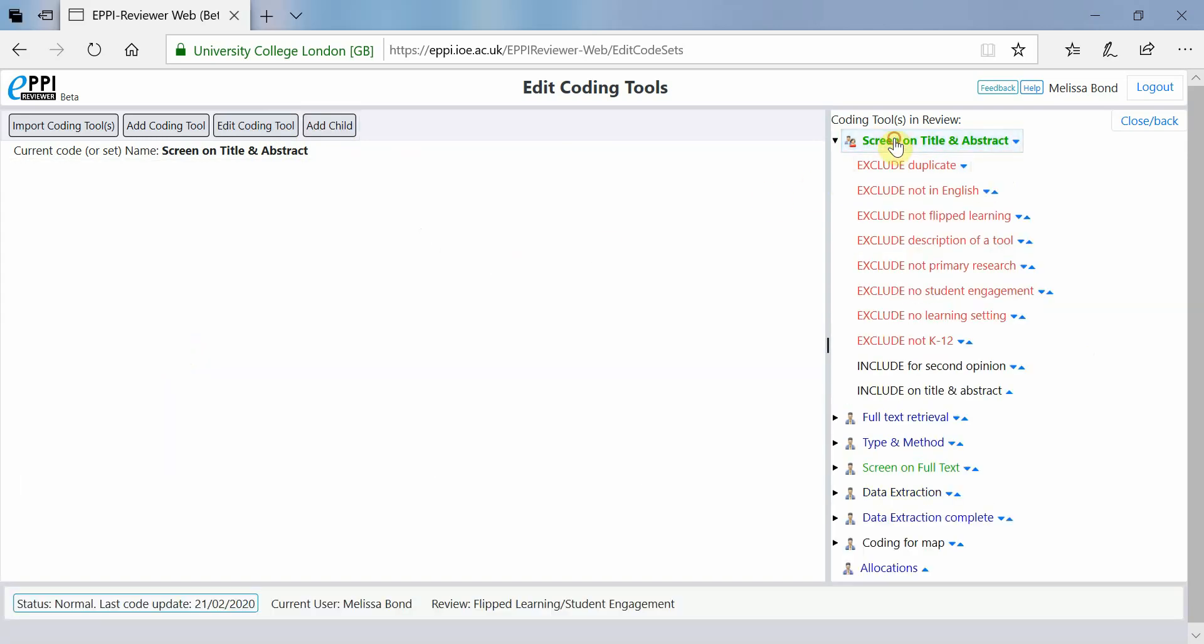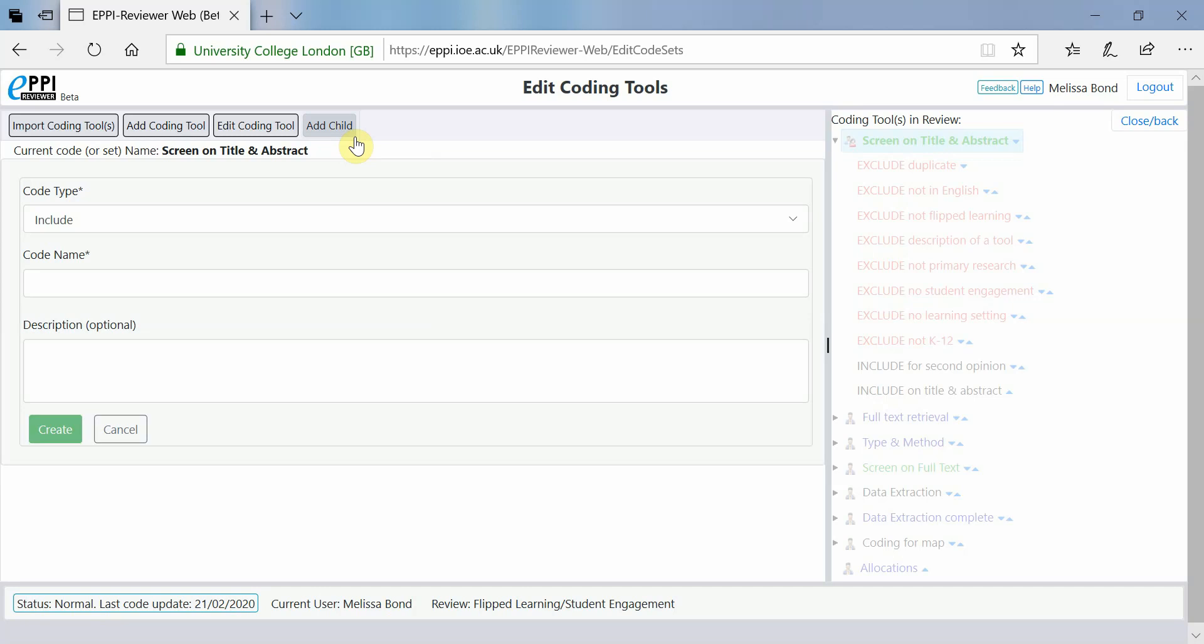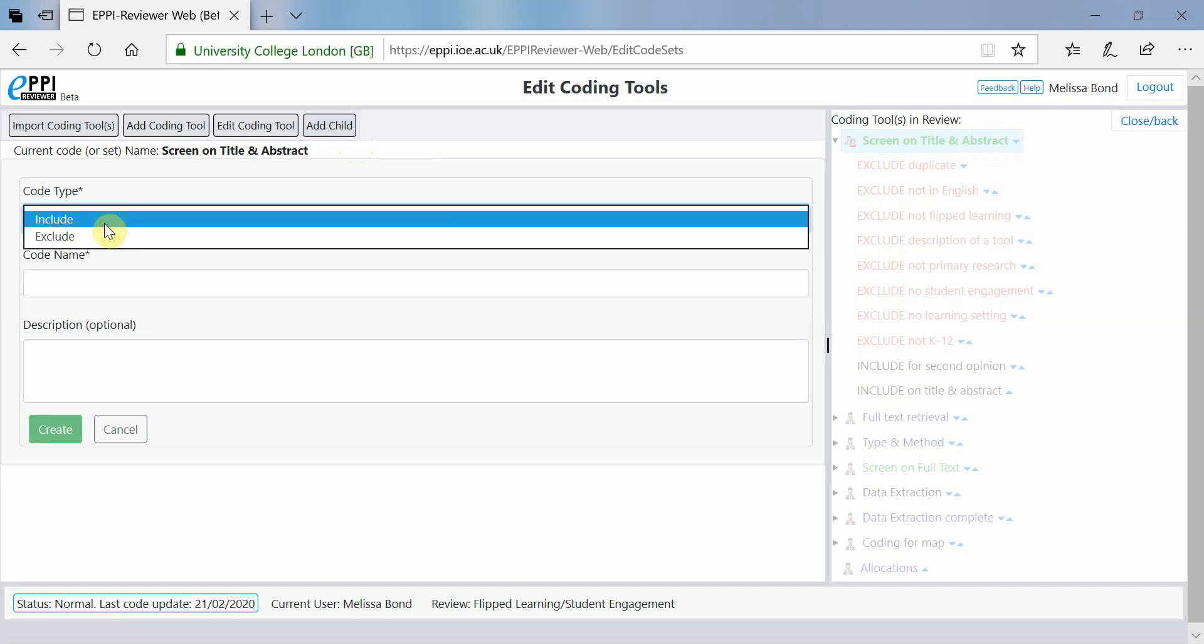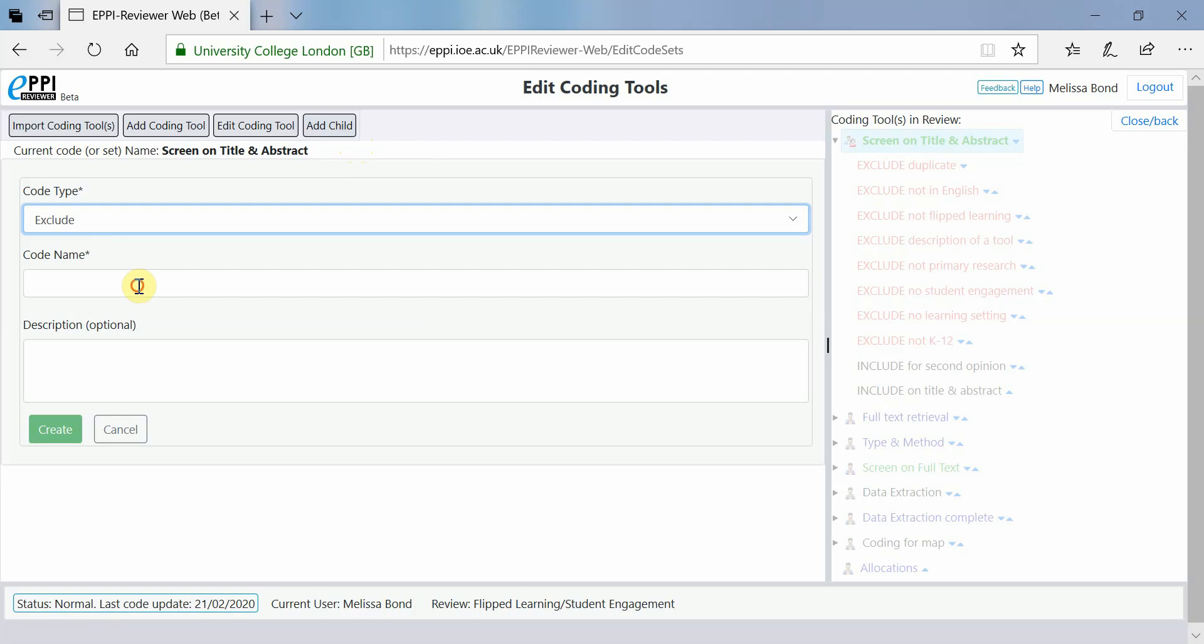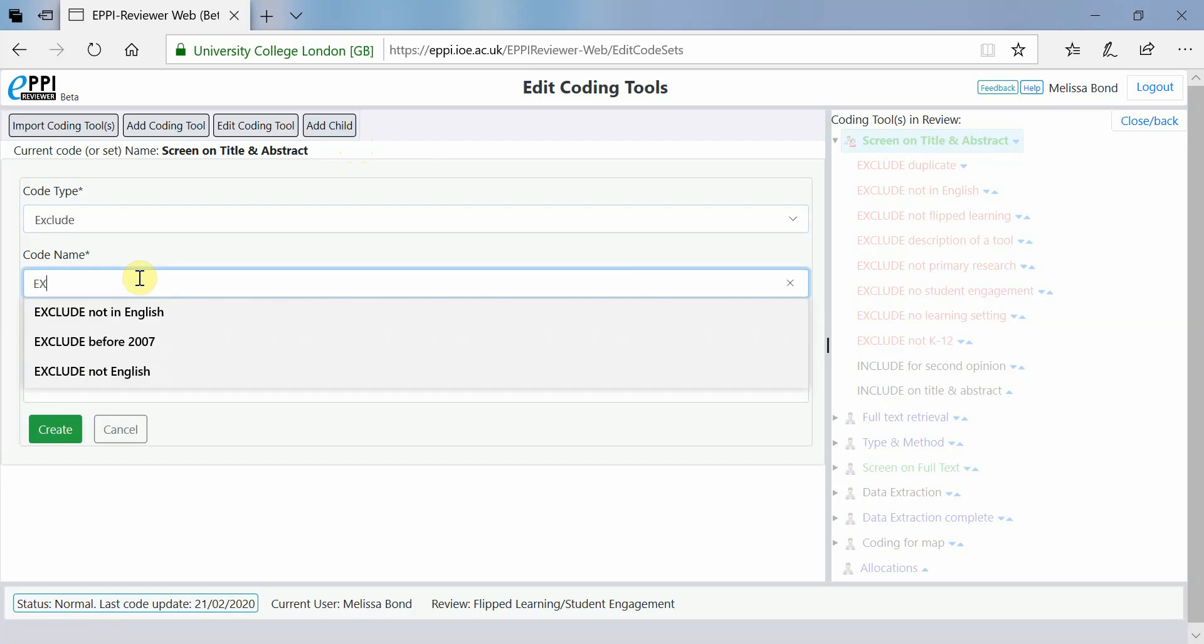To add a code, click on the Coding tool where the code should appear and click on Add Child. If the code is located in a Screening Coding Tool, choose whether it will be an Include or Exclude code, type in the code name and click Create.